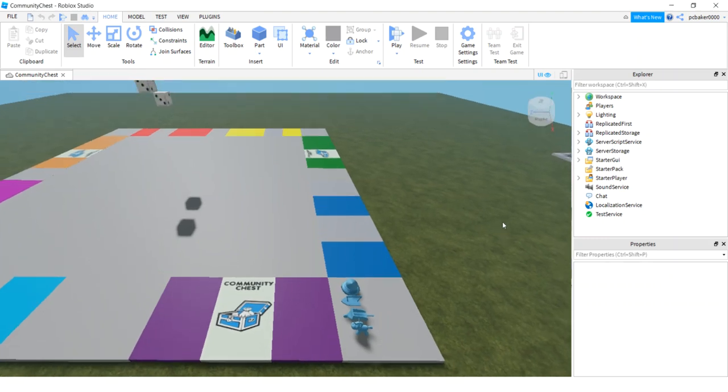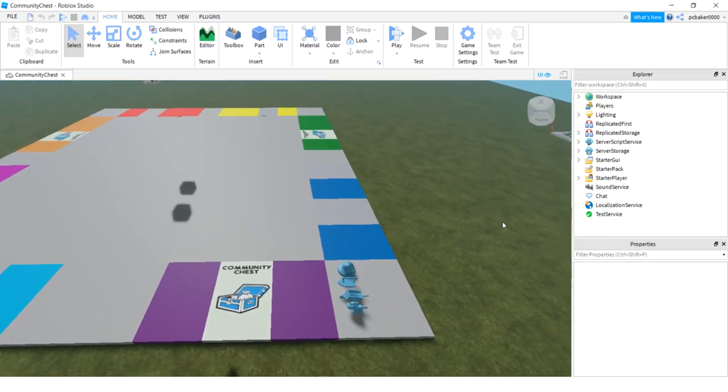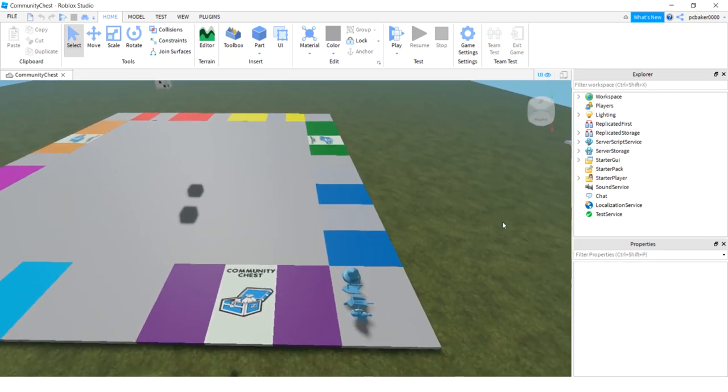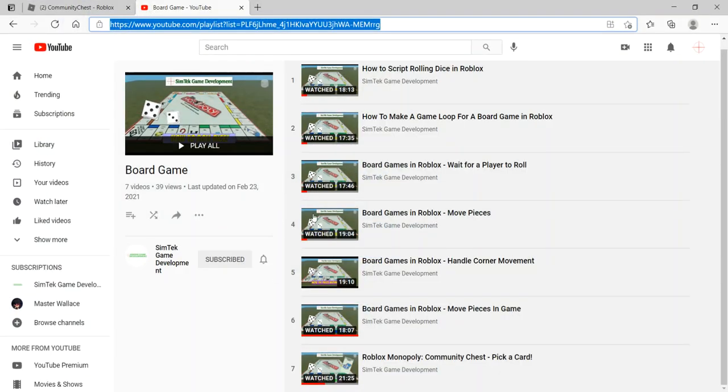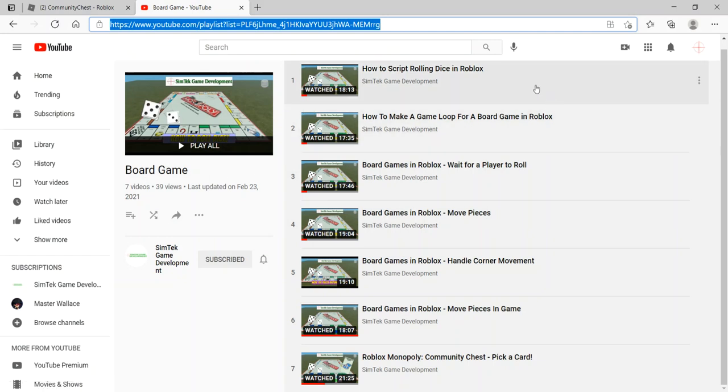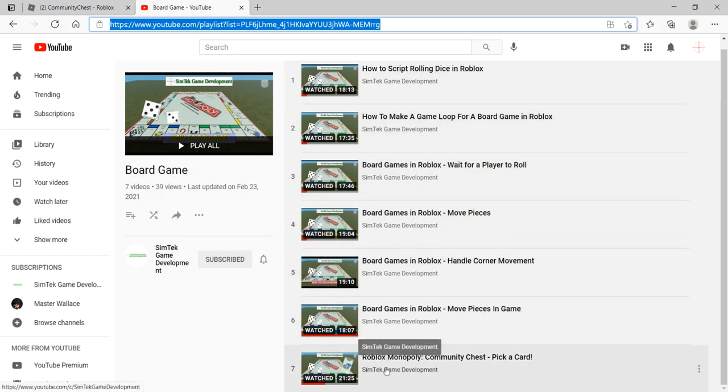All right, so today I'm going to continue with my Monopoly game. This is the eighth video of the series. If you go to my YouTube playlist board game, we have seven of these already. So this will be the eighth one.